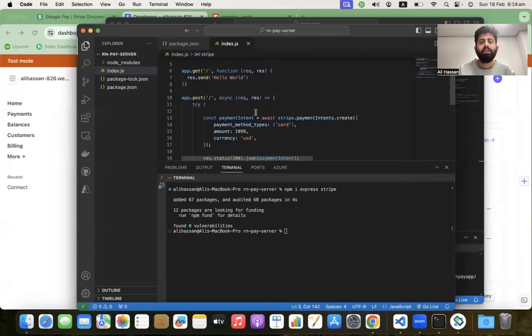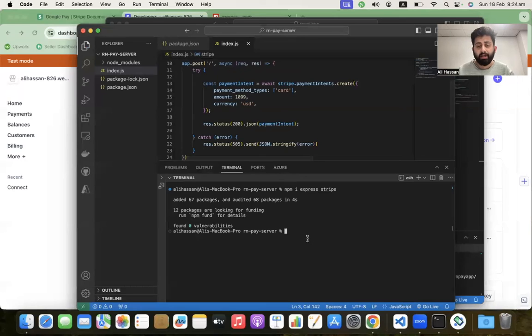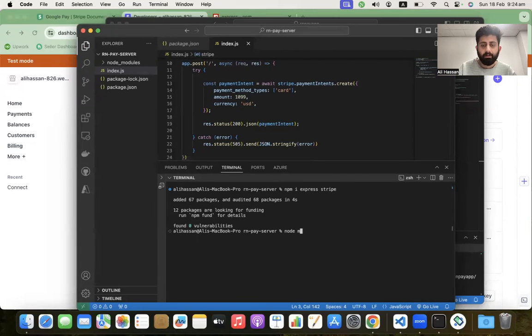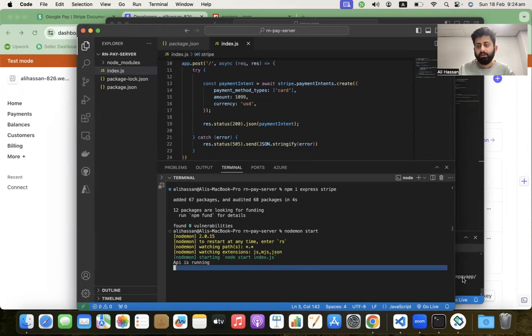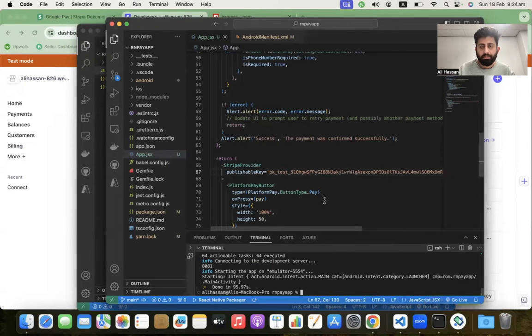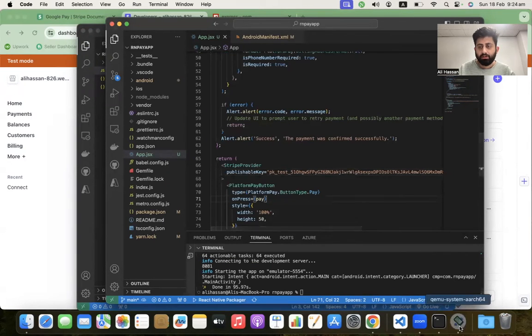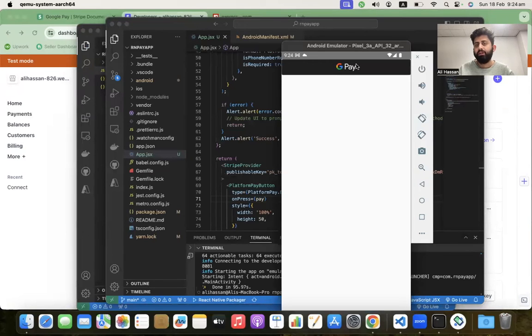Our backend code is done. Let's run node start to run the backend server - it's running. Our frontend is done, our backend is done. Let's open the app - it's running now on the emulator.